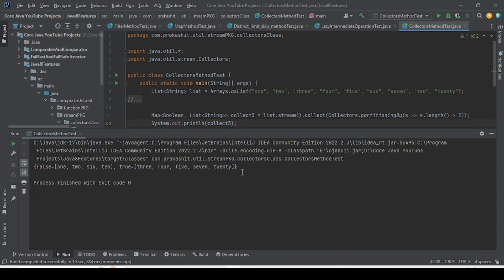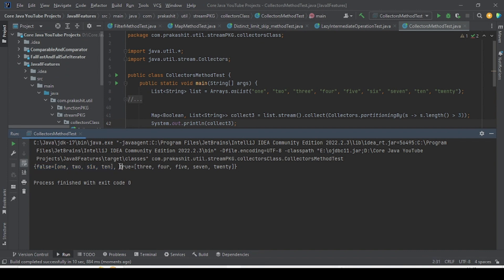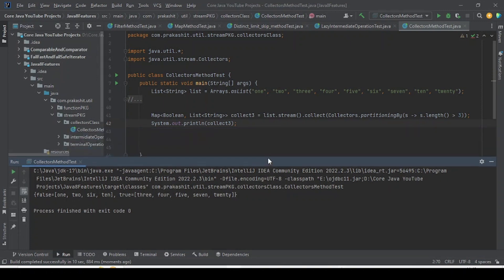As you can see in the output, the true group contains all elements whose string length is greater than three, and the false group contains the other elements. It is partitioned based on the predicate. I hope this is clear.